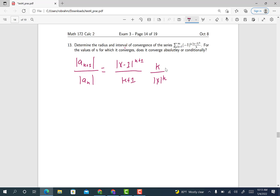We don't need absolute value signs around k and k+1 because those are both positive for this series starting at 1. Rearranging, this is k over (k+1). And when we do |x minus 1|^{k+1} over |x minus 1|^k, that's just |x minus 1|.